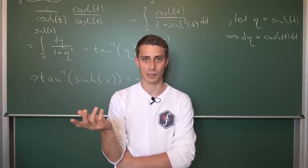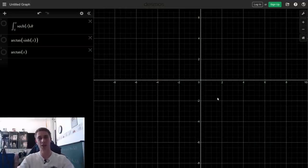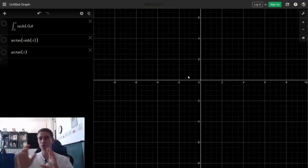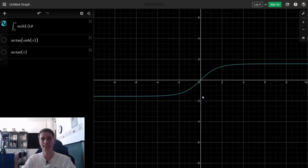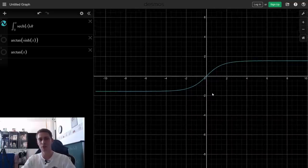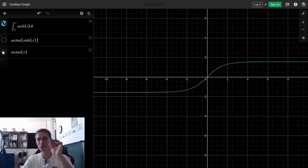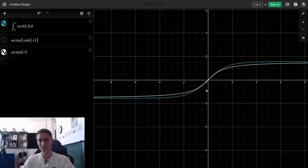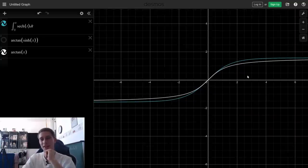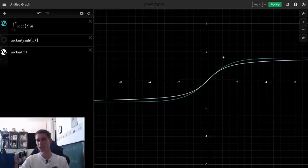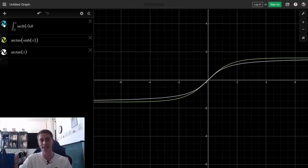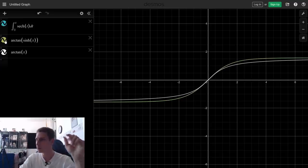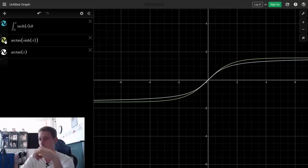We are now going to take a look at Desmos to see how this function looks. In its integral form, the Gudermannian looks an awful lot like one branch of the inverse tangent. Plotting the inverse tangent alongside confirms this — our Gudermannian is basically a deformed inverse tangent, which makes sense because we have sinh as the argument inside arctan. This matches the elementary antiderivative we derived.